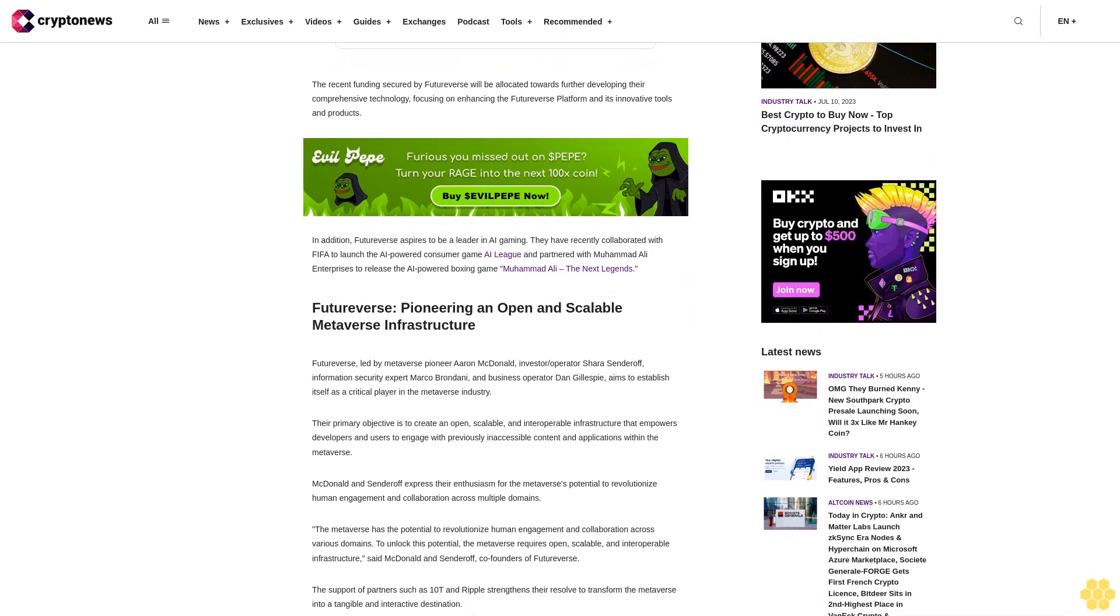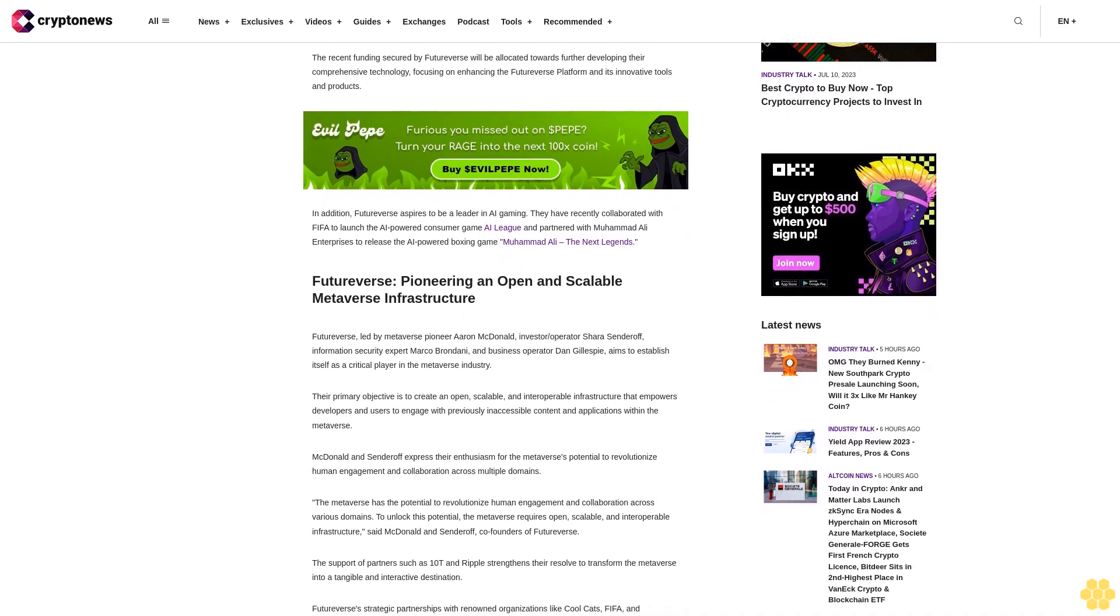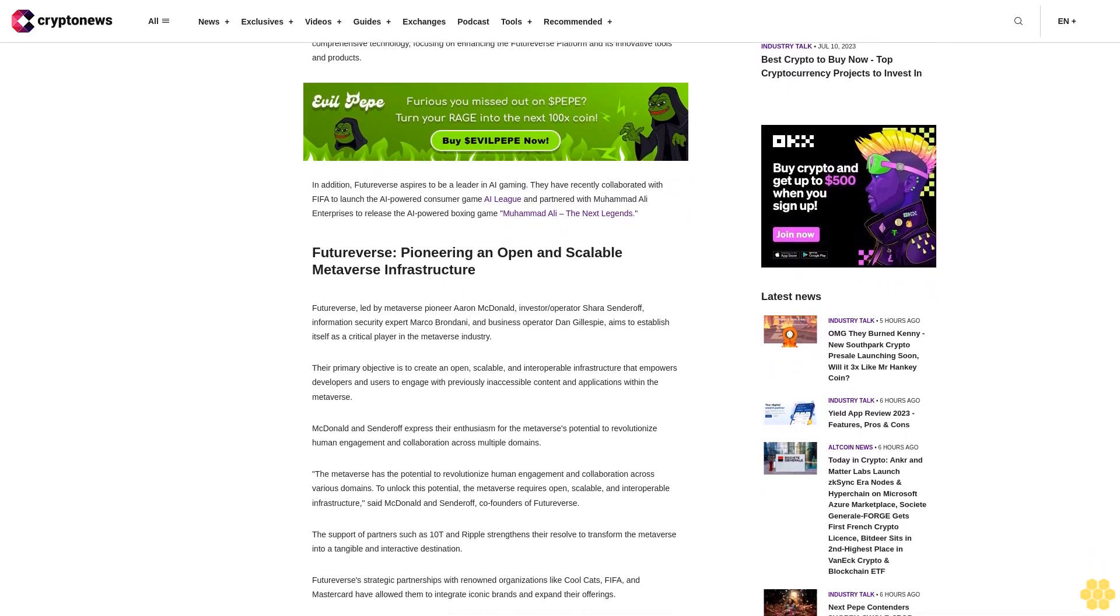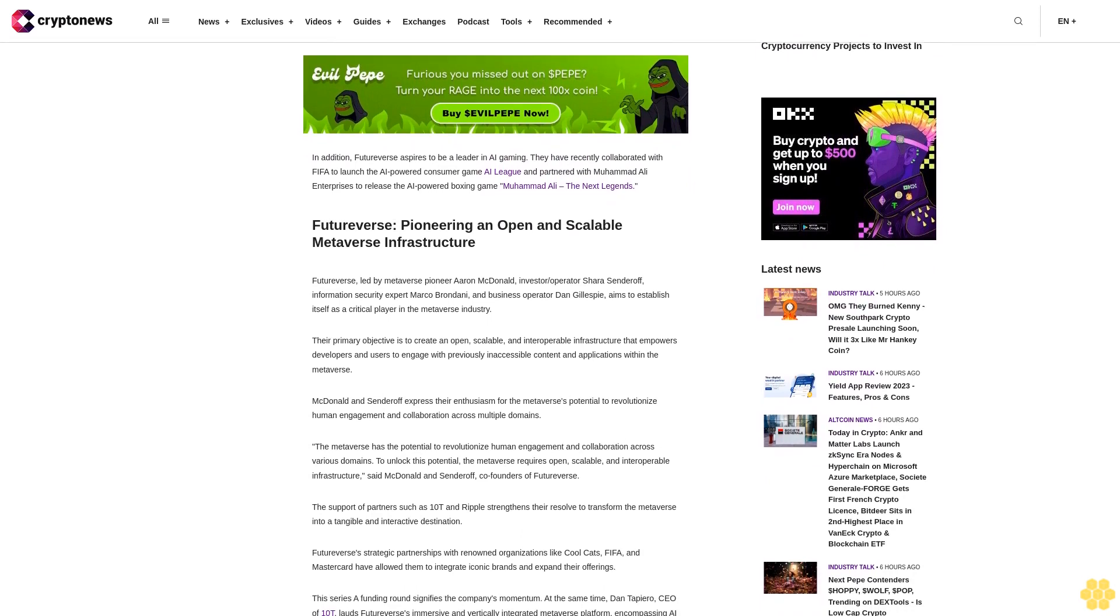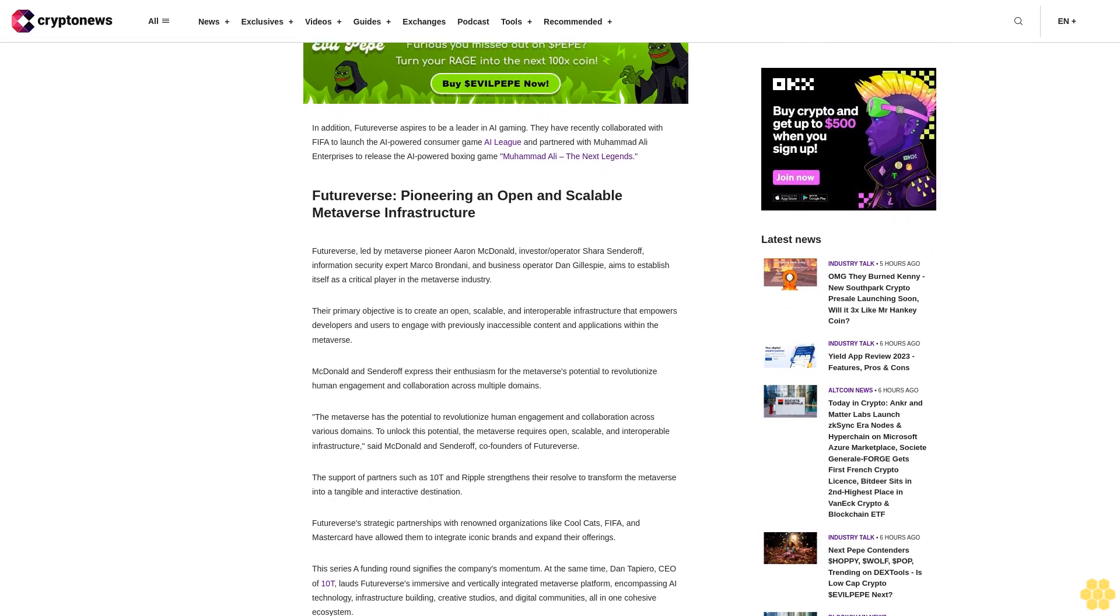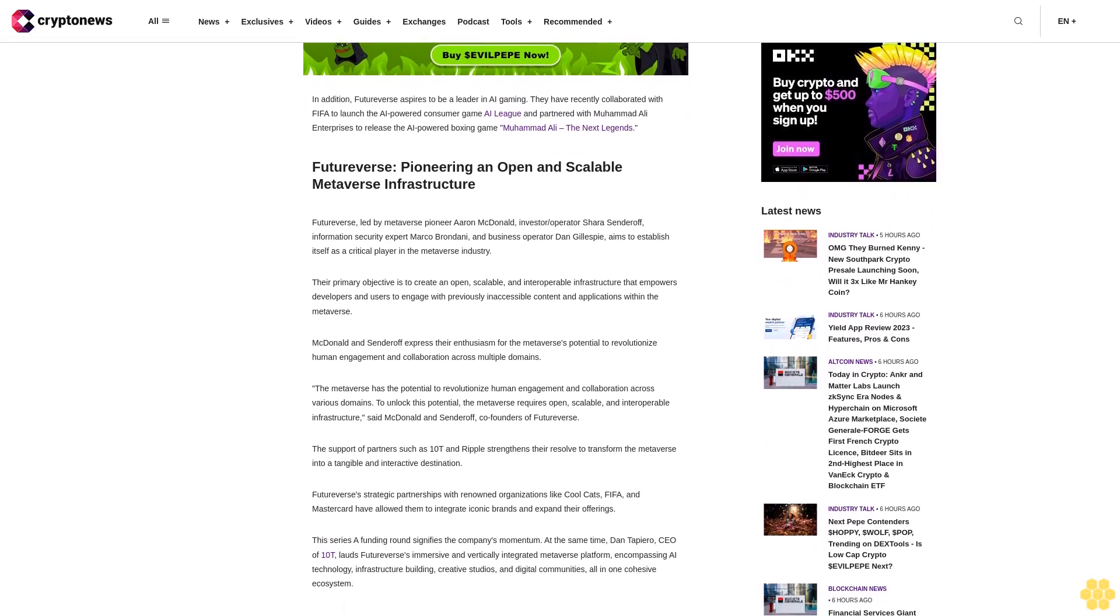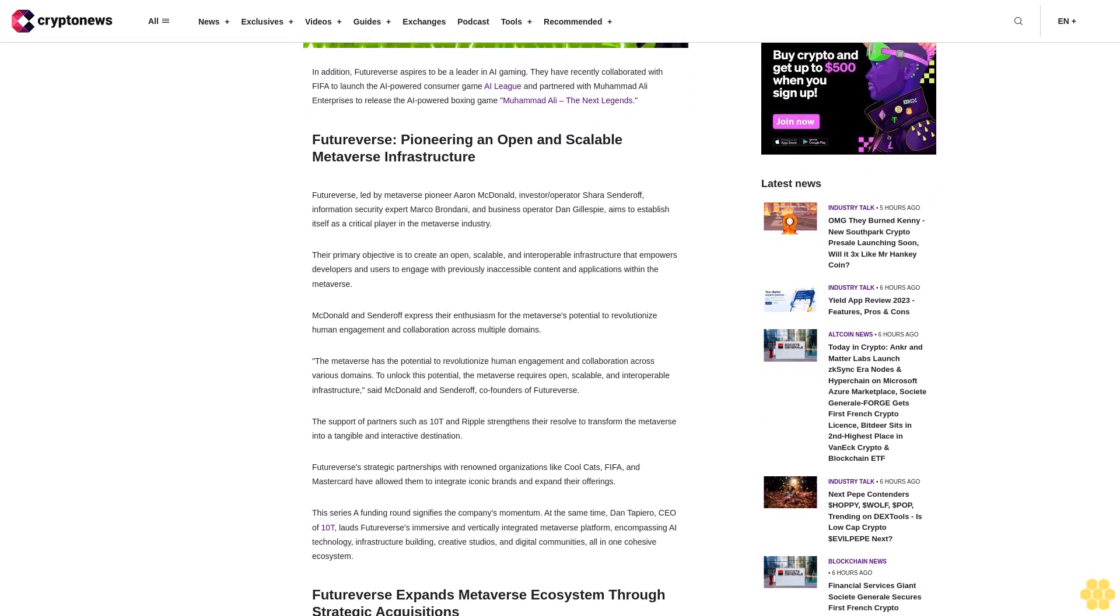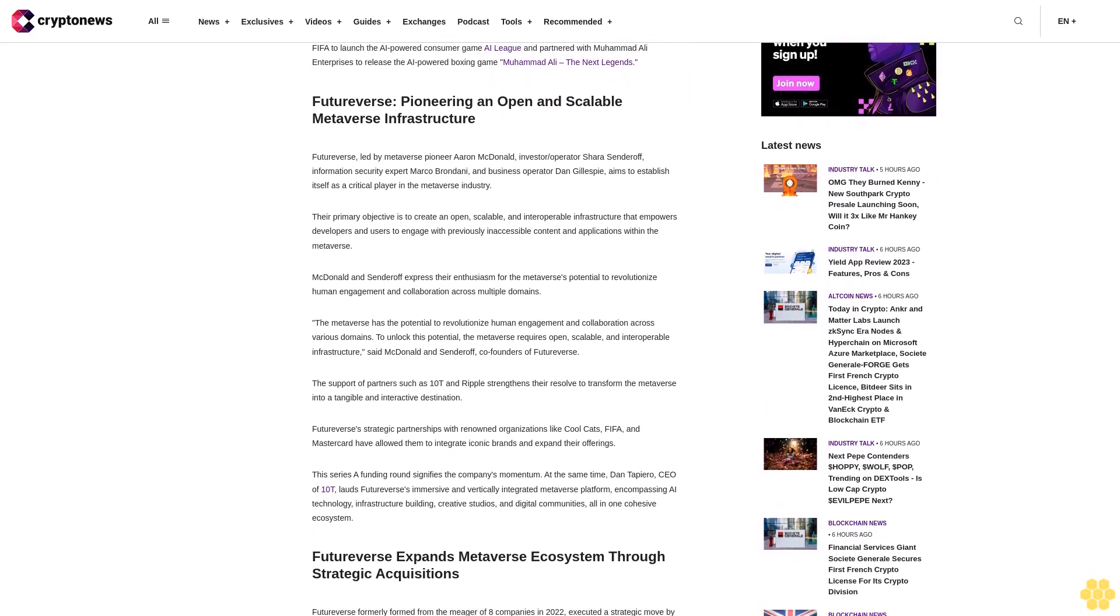McDonald and Senderoff express their enthusiasm for the metaverse's potential to revolutionize human engagement and collaboration across multiple domains. They state: "To unlock this potential, the metaverse requires open, scalable, and interoperable infrastructure." The support of partners such as 10T and Ripple strengthens their resolve to transform the metaverse into a tangible and interactive destination.